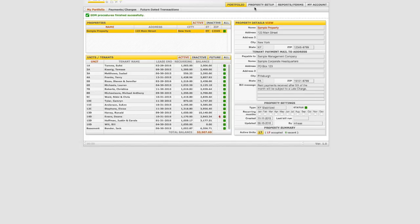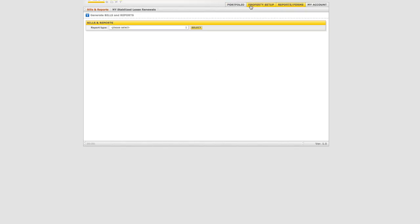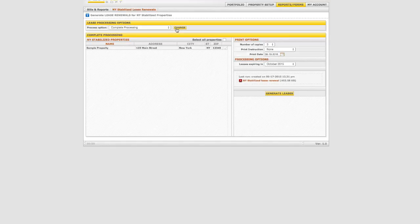To generate the stabilized lease renewal forms, click on the reports forms tab and select New York stabilized lease renewals. The default for the selection will be complete processing and will display the month and year that is 120 days from the current processing month.